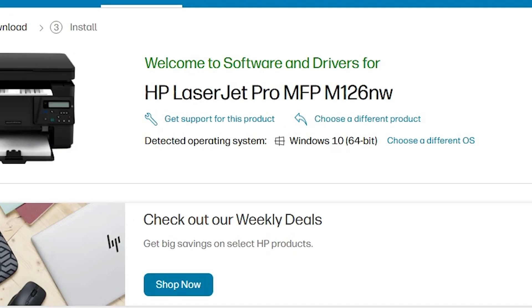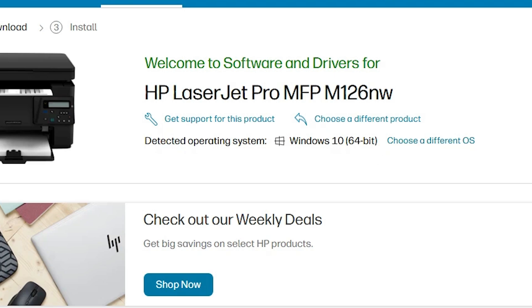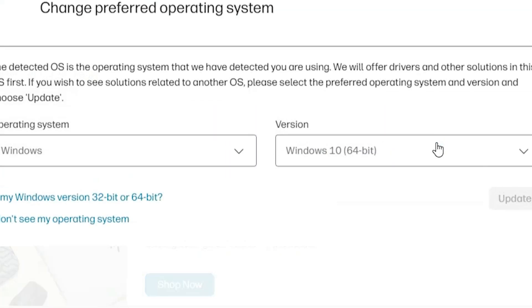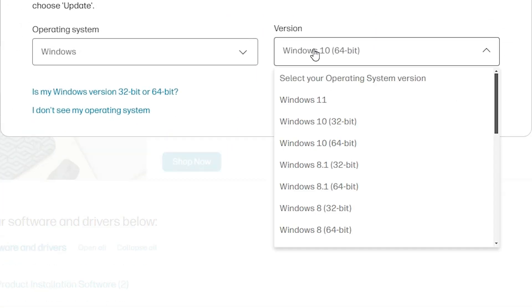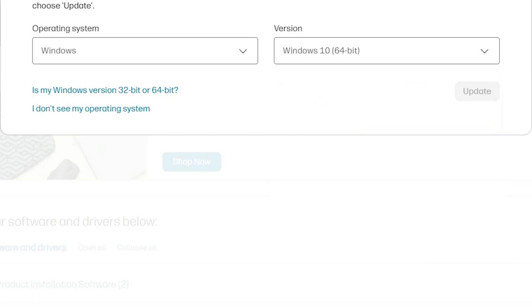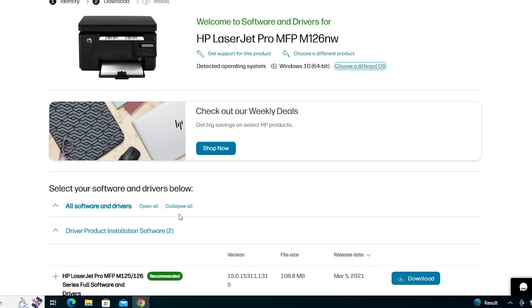Here we find our printer name and our operating system. Click here to see the operating system. If your operating system or bit version is not correct, click here to choose a different OS. Select your operating system and choose the Windows version and bit — 32-bit or 64-bit. In my case, my machine is 64-bit and it's already selected. Click Update and it will update your drivers.